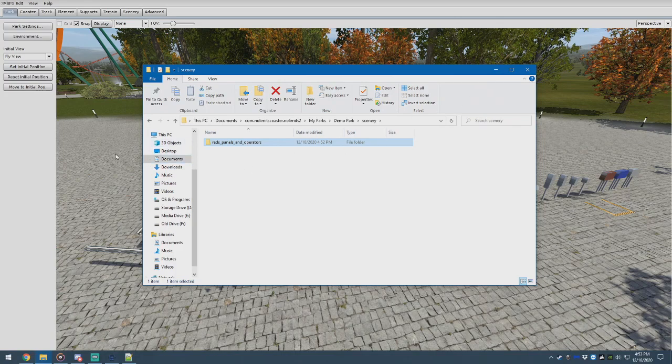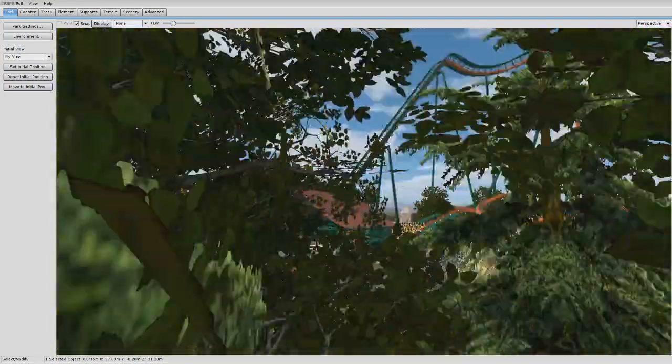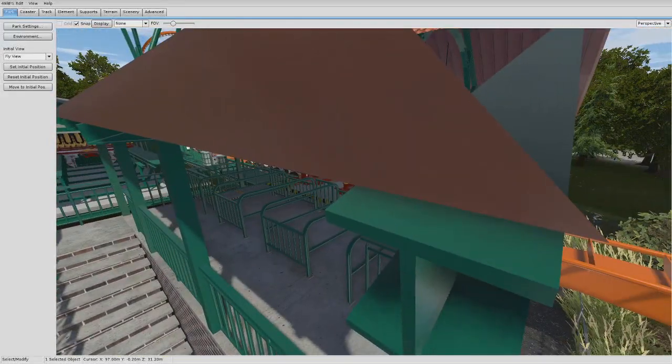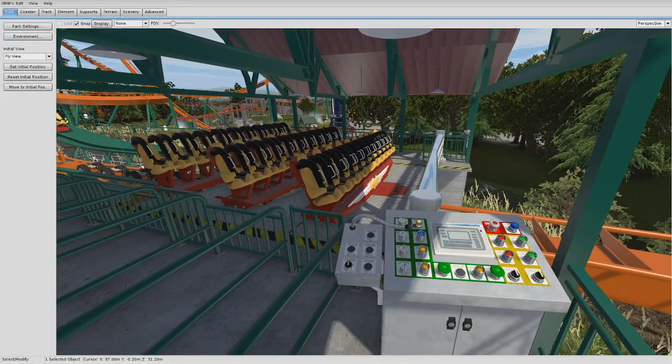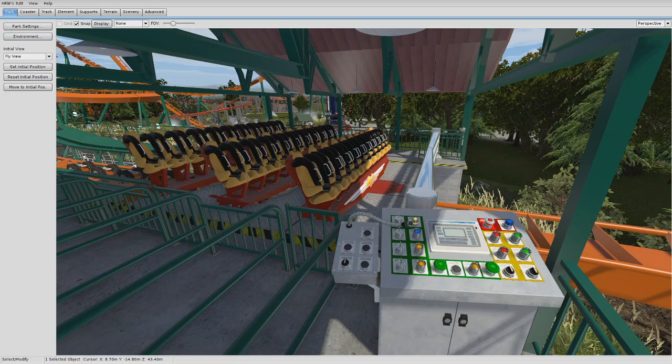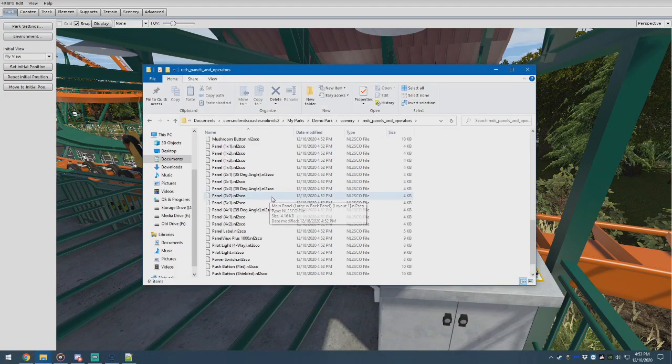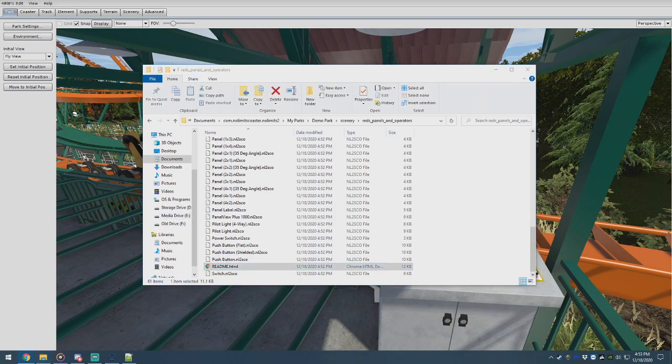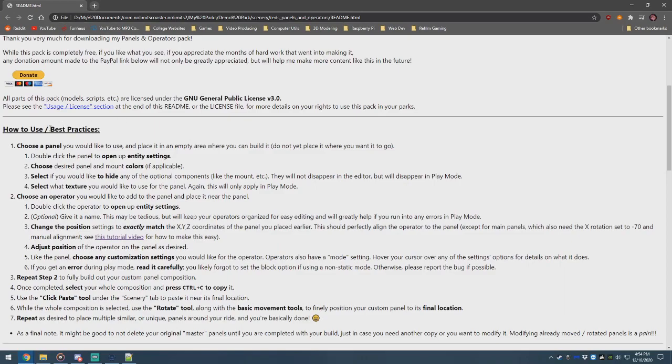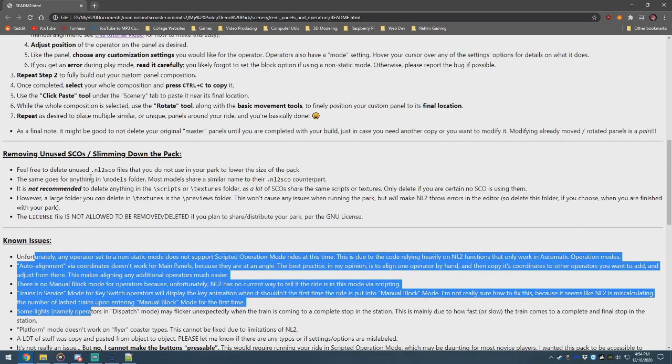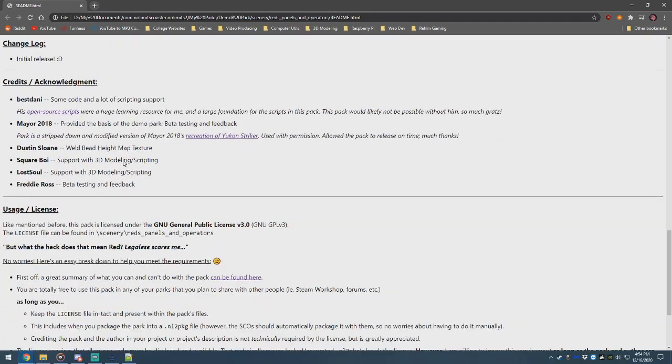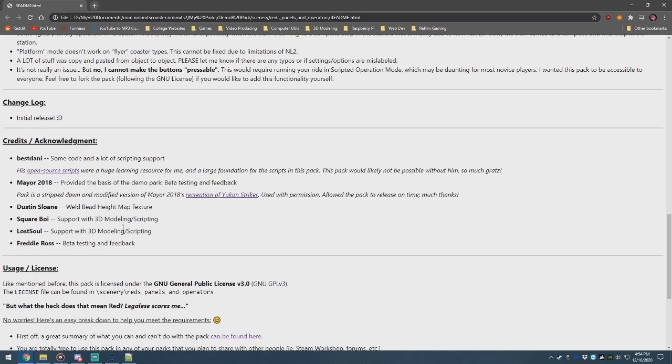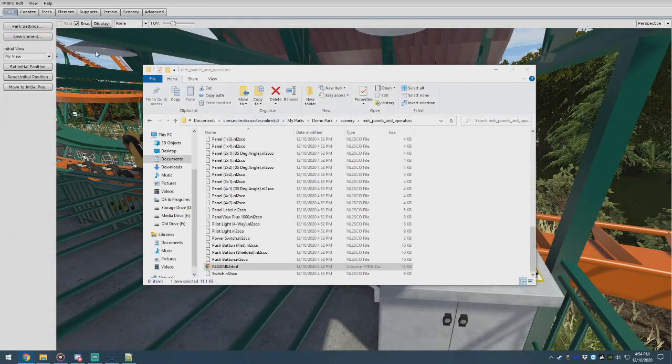The first section we're going to go over is how to make a custom main panel of your own for your ride. Keep in mind, this video was made for release, so things might look slightly different if updates come out. And by the way, if you're more of a reading learner, or if you have questions, there is a readme in the package here. If you scroll down, it's a little HTML file. If you double click that, it'll open up in your browser. It's got how to use, best practices, known issues, et cetera. How to clean up the pack if you want to make it a little bit smaller to distribute it. And a couple rules on distributing. I promise I don't get too into the legalese there.